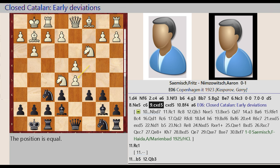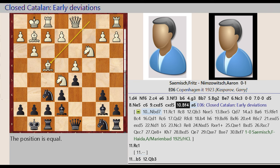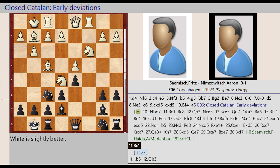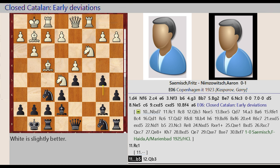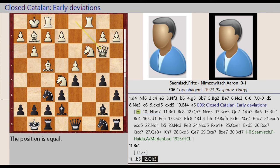C4 takes on D5, C6 captures D5, Bishop C1 F4. A7 A6, E06 Closed Catalan Early Deviations, Rook A1 C1, B6 B5. Queen D1 B3.